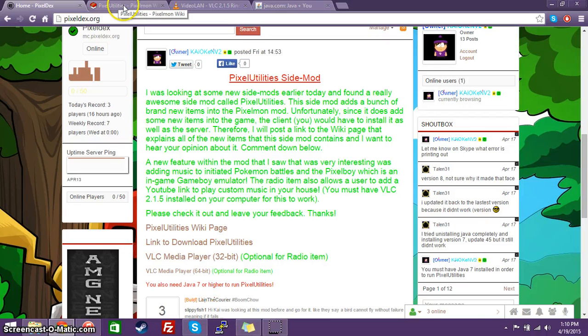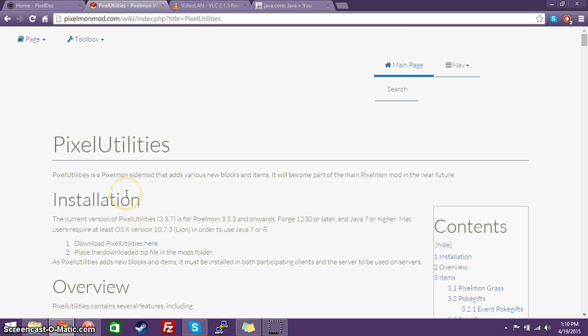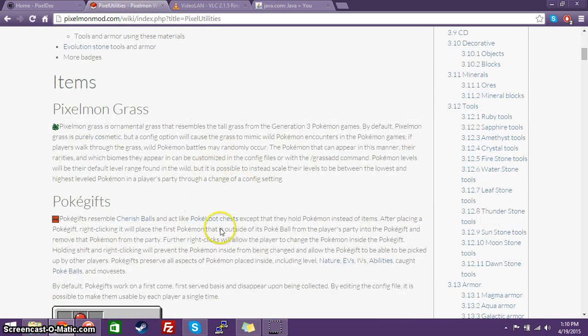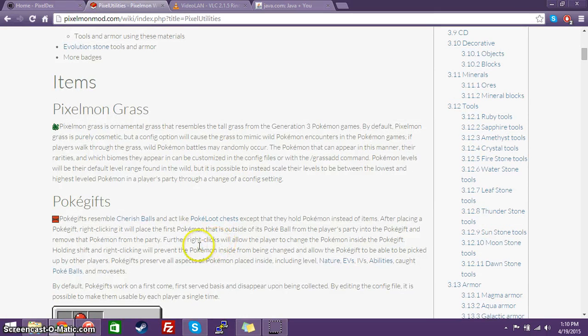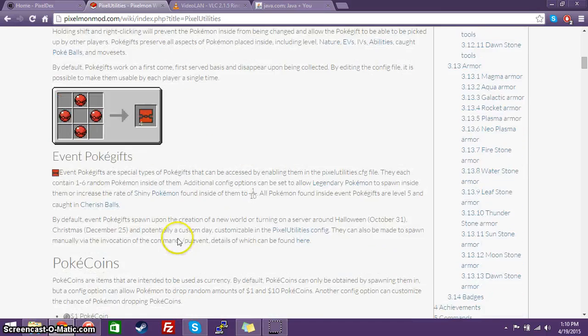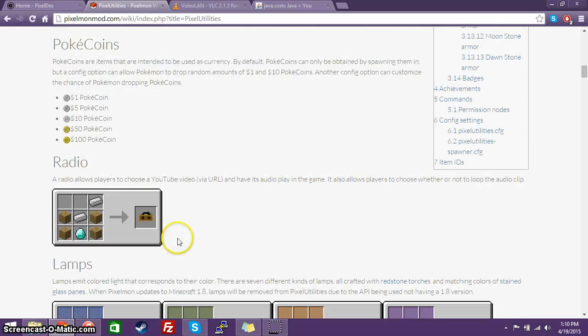Now, first off, I'm going to go over a little bit of what Pixel Utilities is. So here's the wiki page on Pixel Mod's website, and as you can see, it gives a brief explanation on each of the few items that it does add into the game.